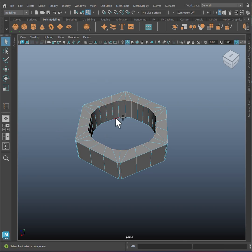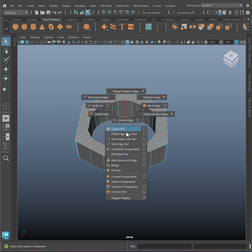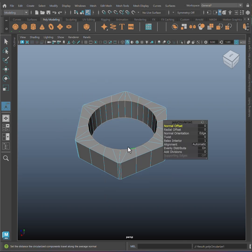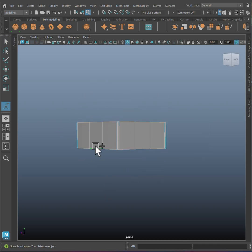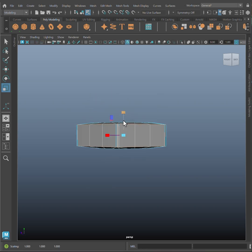Select these 2 edge loops and use circularized components to make a perfect circle. Select these edges and scale them down slightly on the y axis.